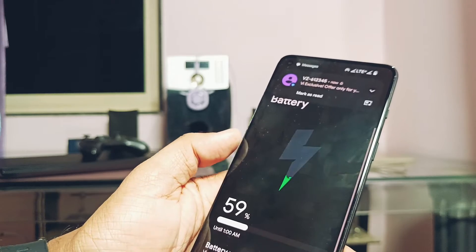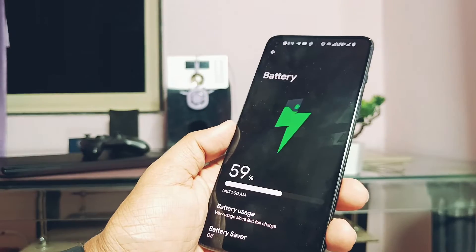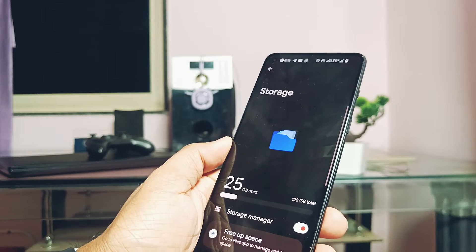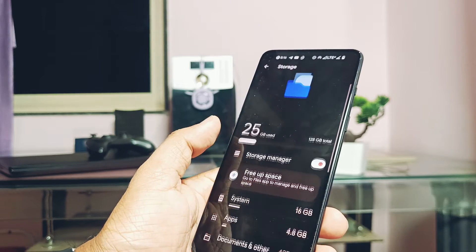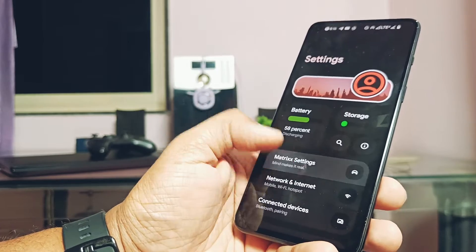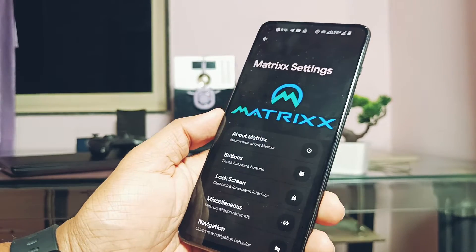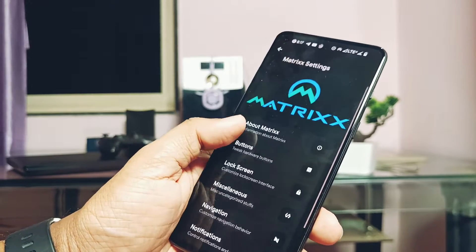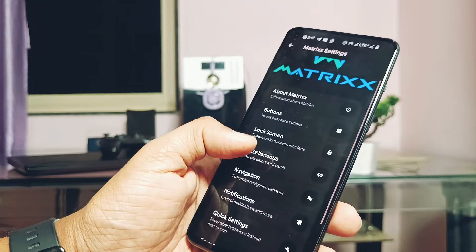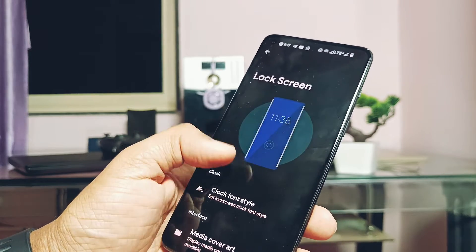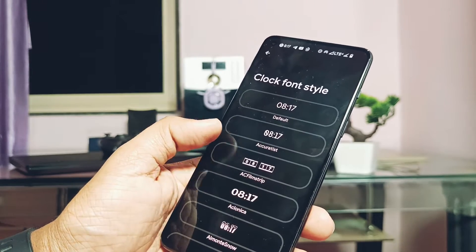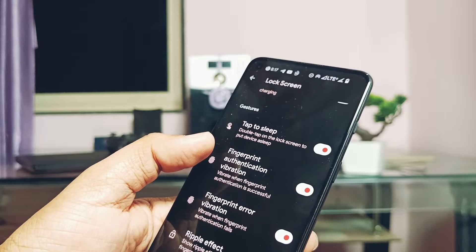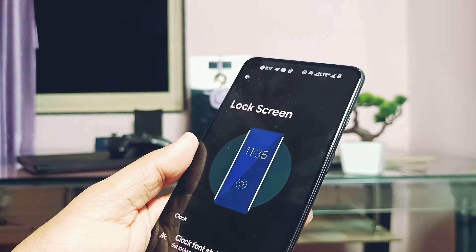Now comes the most interesting part of this video — the features available in this ROM. This is a highly customizable ROM with its own new look for the settings panel. It has tabs like Battery, Storage, and many more, with funky animations at the top of the screen. All the customizations are collected under the Matrix Settings section, with traditional options we've been using for decades — buttons customization, lock screen, miscellaneous, navigation bar, notification, quick settings panel, Monet theming, and user interface customizations.